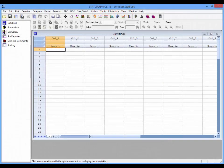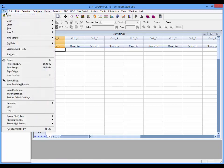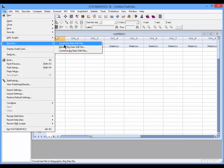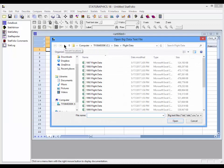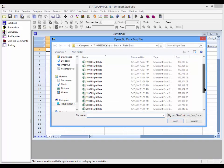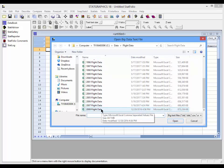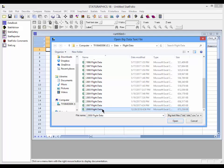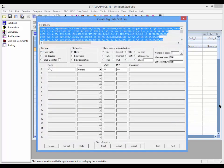The first thing you need to do in StatGraphics 18 to work with big data is convert the text file into a StatGraphics big data SGB file. I'll do that by going to File, Big Data, Create Big Data SGB file. Here you see the text files I've downloaded with the flight information for each year. I'm going to select the data for 2008 and press Open, which will display this dialog box.